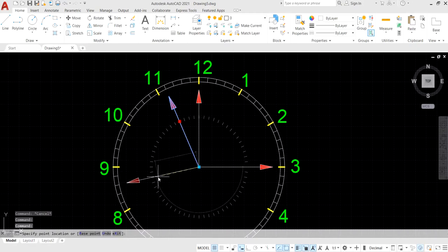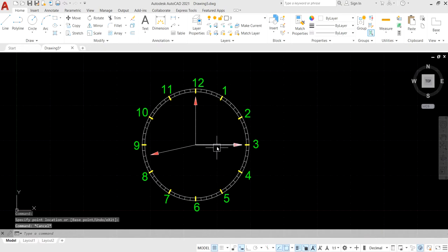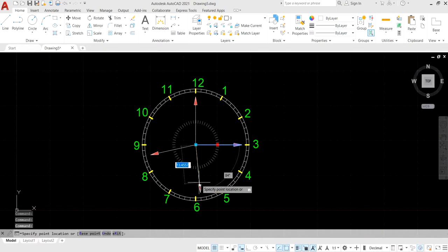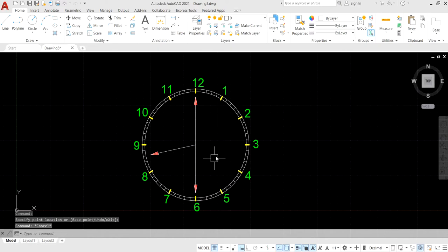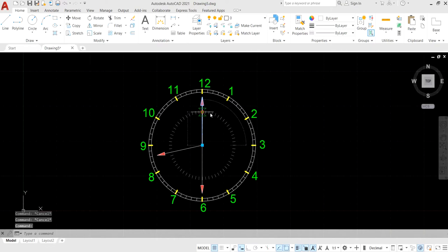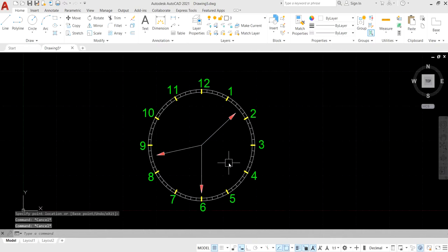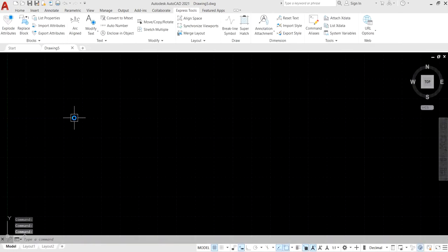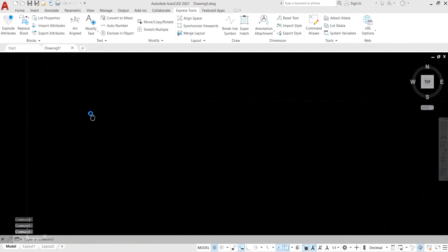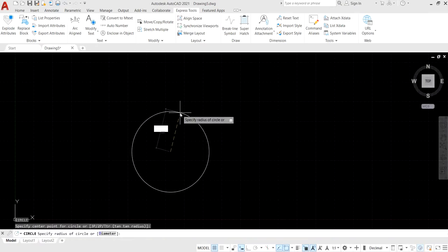In this tutorial we are going to learn about the dynamic block, specifically polar stretching. With the help of polar stretching we can stretch our object circularly. Type C for the circle command.